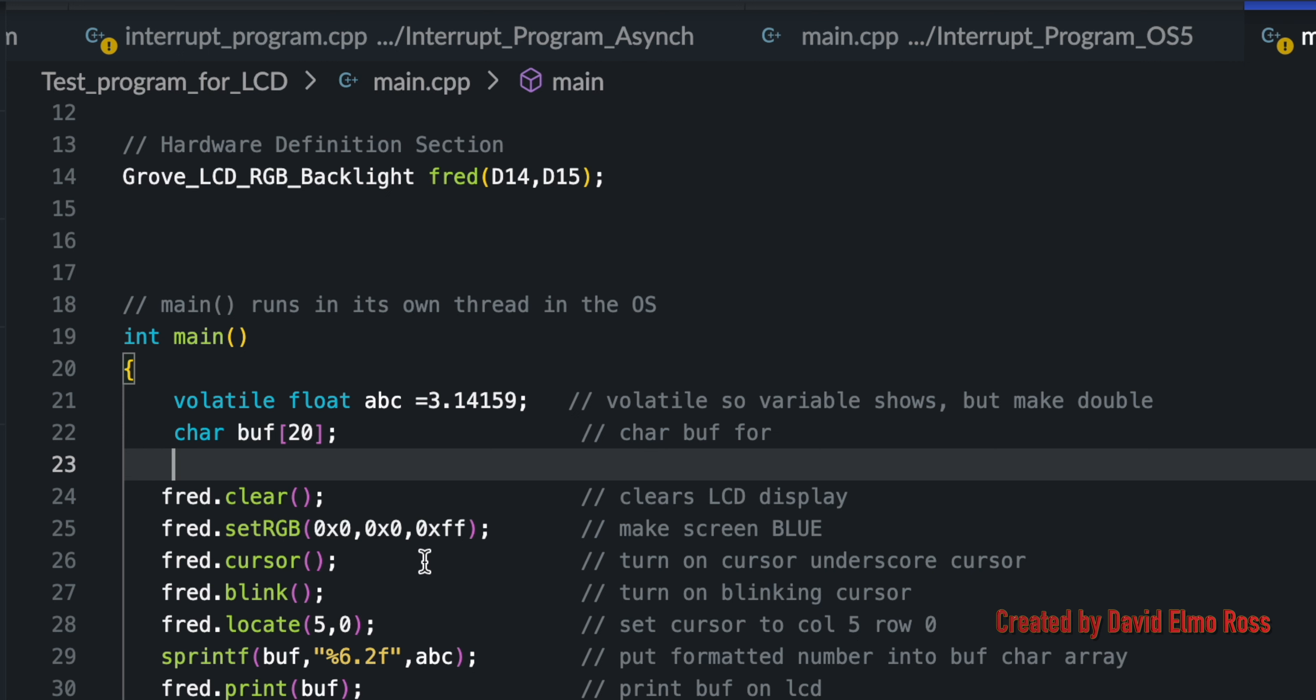We've got some new features here with version 5. Cursor function, which turns on an underscore cursor. We've got a blink function, which turns on a blinking cursor. Do these one after the other. The underscore cursor will disappear, and the blinking cursor will take over.